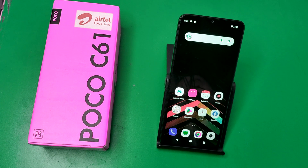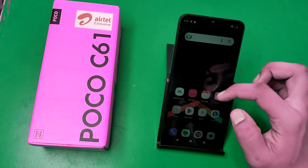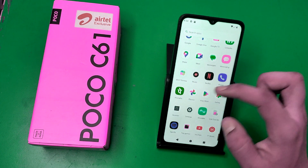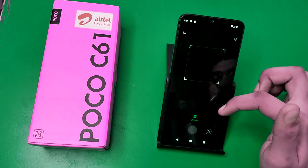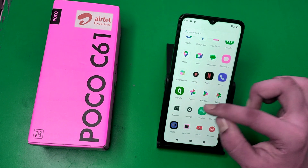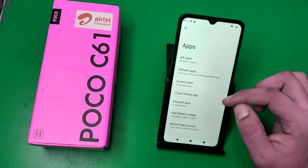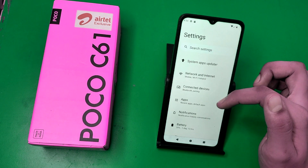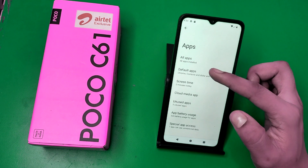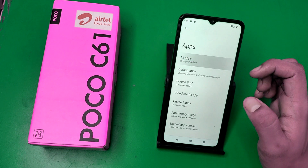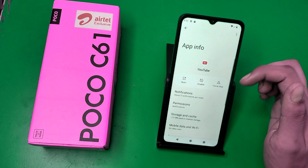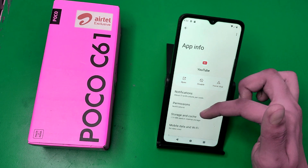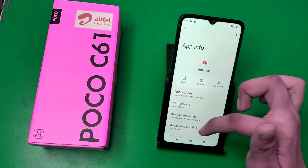Before watching this video, if you have not subscribed to our YouTube channel, subscribe to it and like our video. So let's start. First, you have to open your Settings. Click on Settings, and here you can see Apps. Click on Apps, then click on All Apps, and here you can see lots of apps. Just click on any one of them.